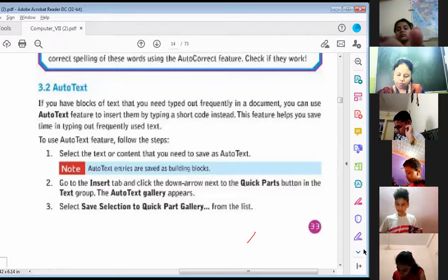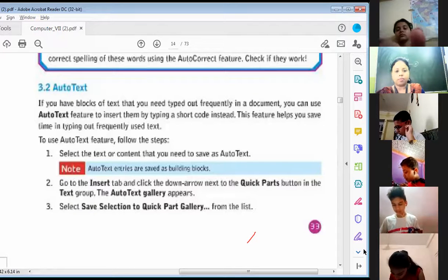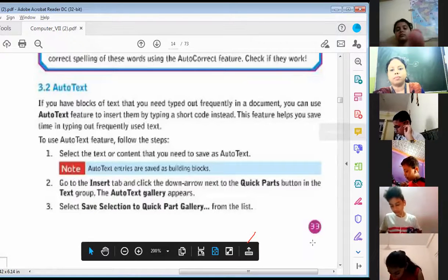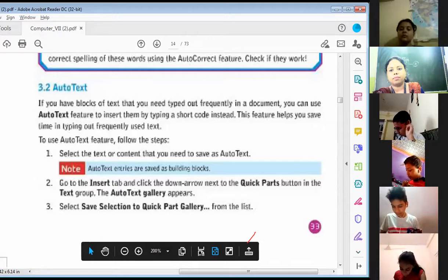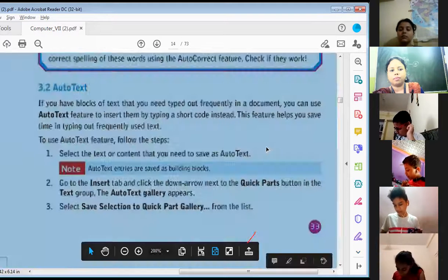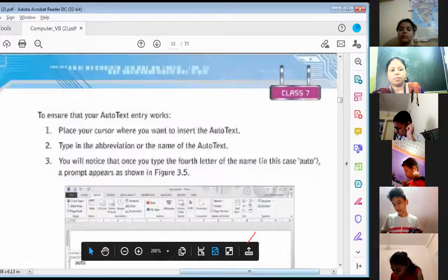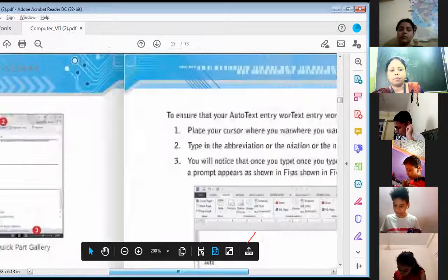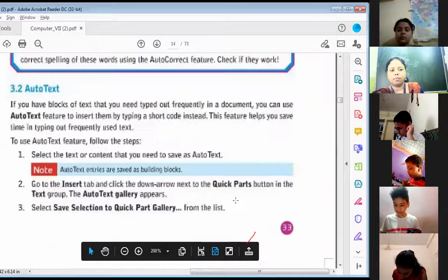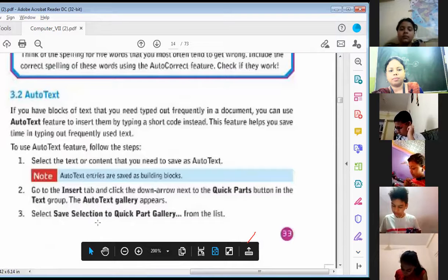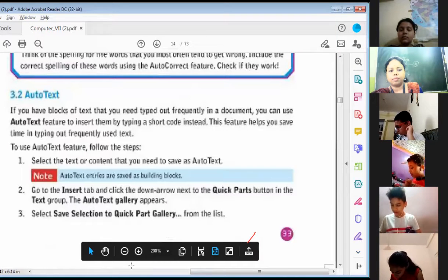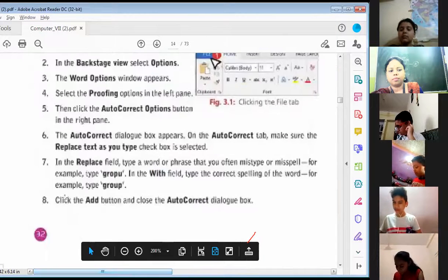First, select the text or content that you need to save as Auto Text. Second, go to the Insert tab and click the down arrow next to the Quick Parts button in the Text group. The Auto Text gallery appears. Third, select 'Save Selection to Quick Part Gallery' from the list.